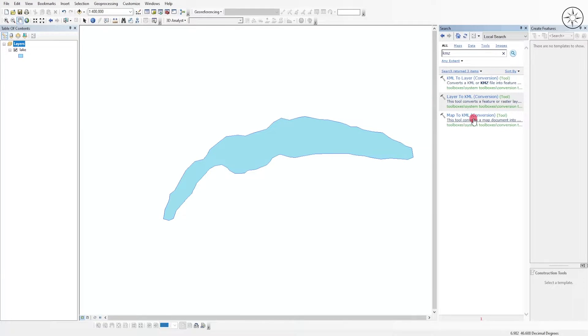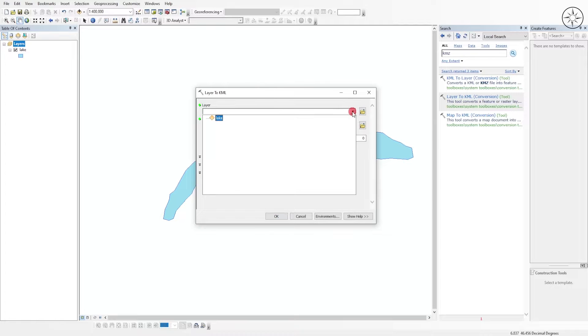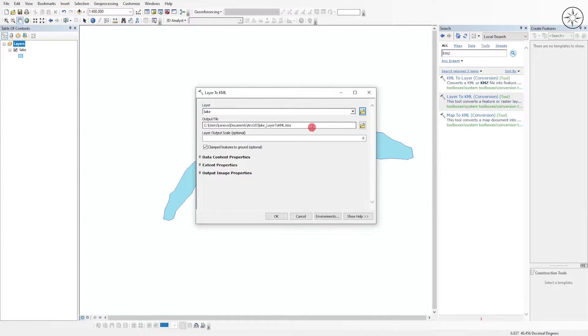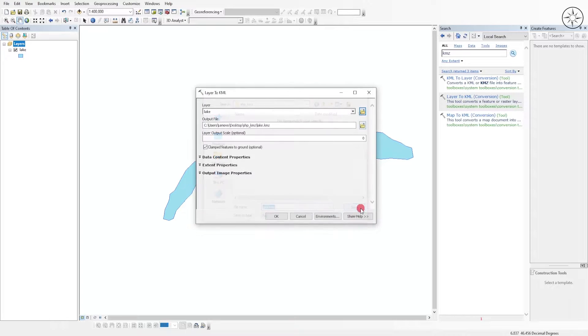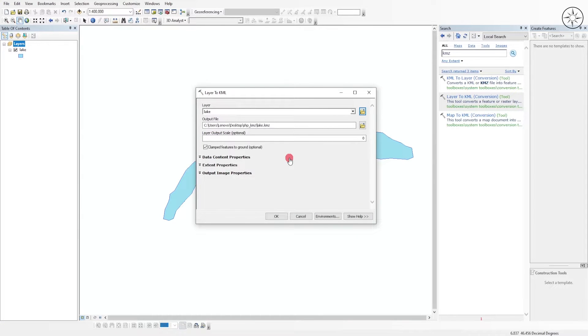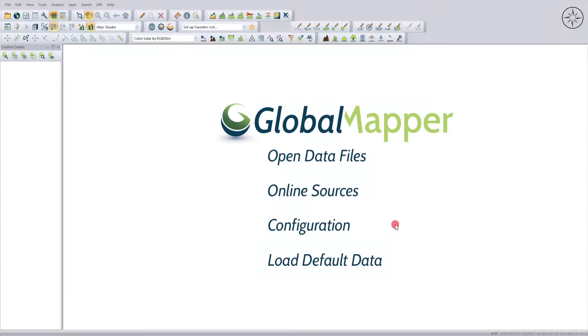We'll use this tool Layer to KMZ. Click on it and in here you can input your layer, which in my case is the lake. Here you can specify where you want to output your KMZ file. Navigate to where you want to save it, name it, and then click on save. We will leave other things as default, then click OK. ArcGIS will tell you that the conversion was successful.